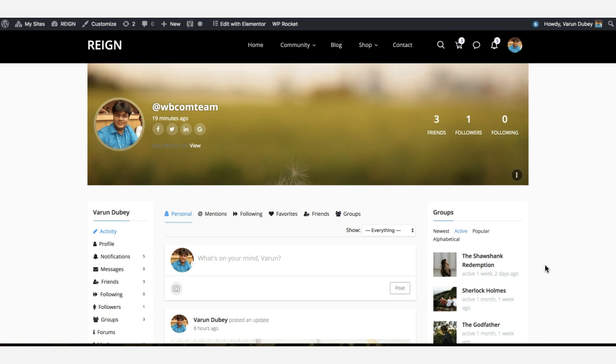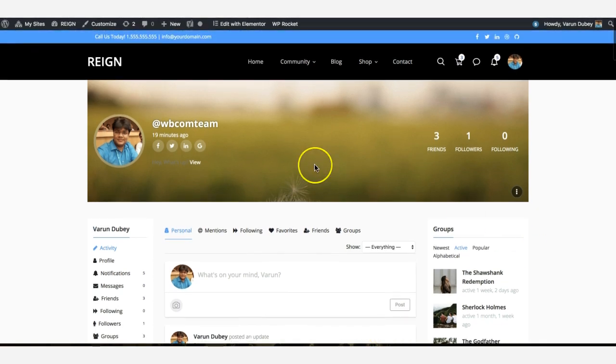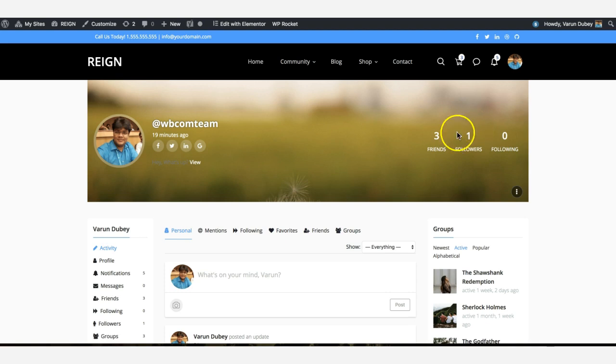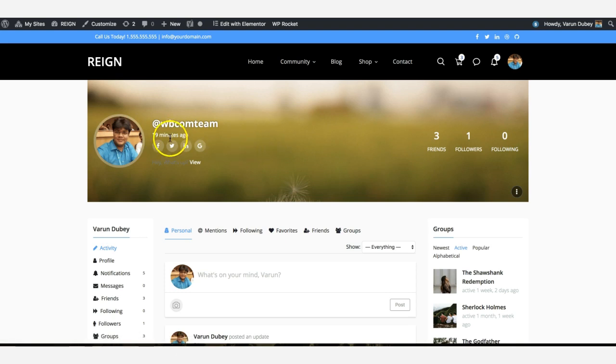We're thinking about displaying different design layouts for these header sections which come from the BuddyPress template files. Most of the time, theme vendors create a dedicated design for the header to display avatars and specific information.